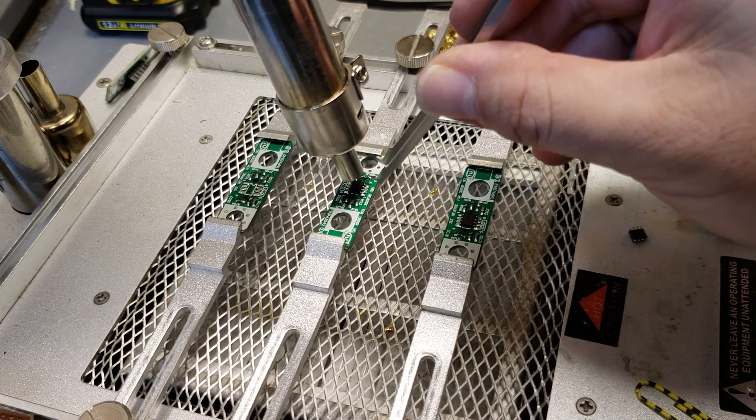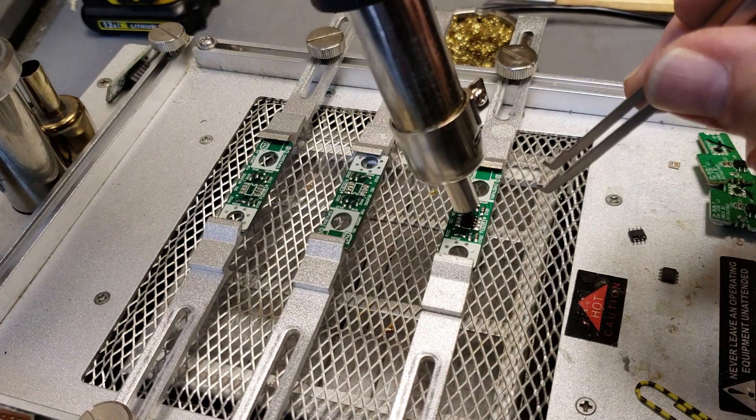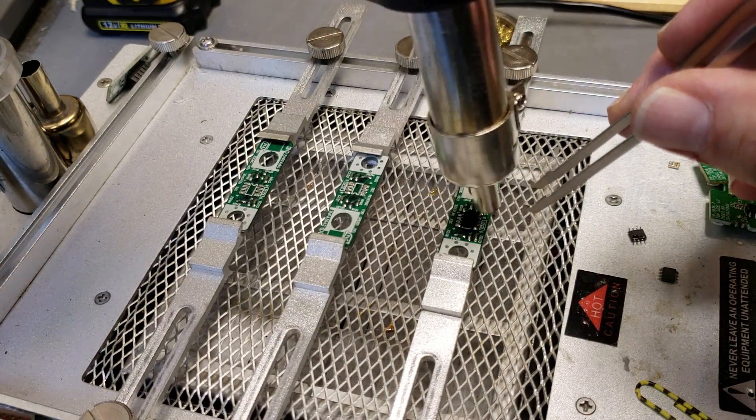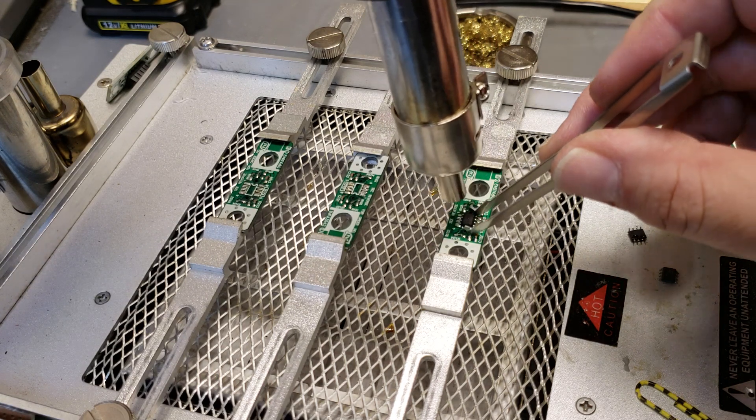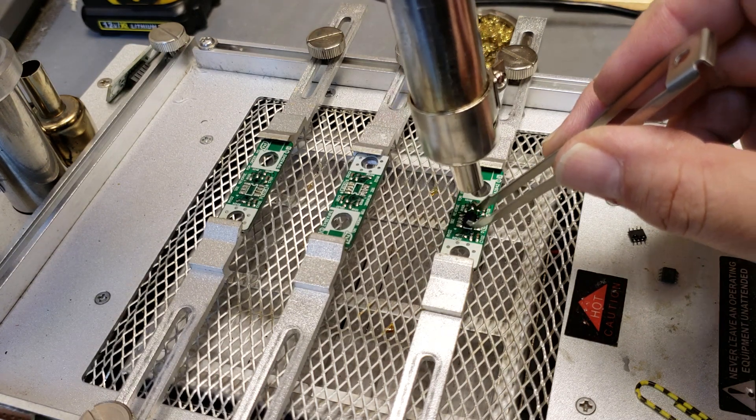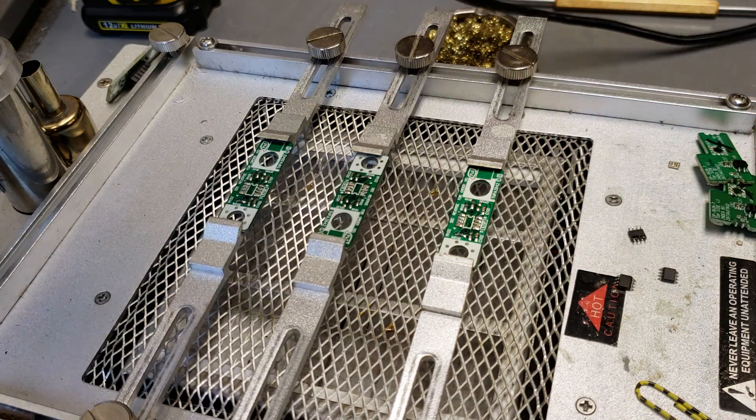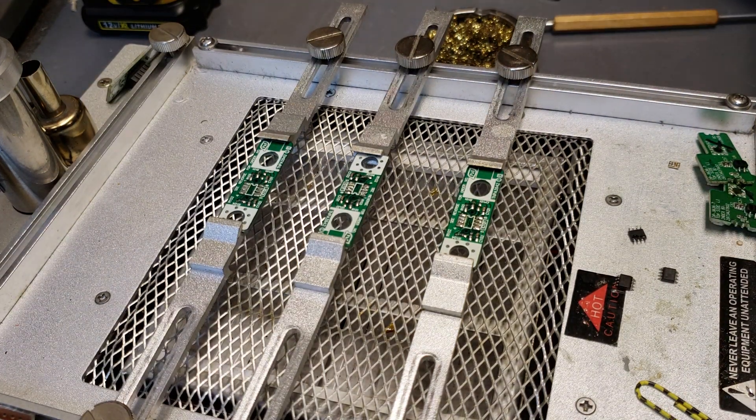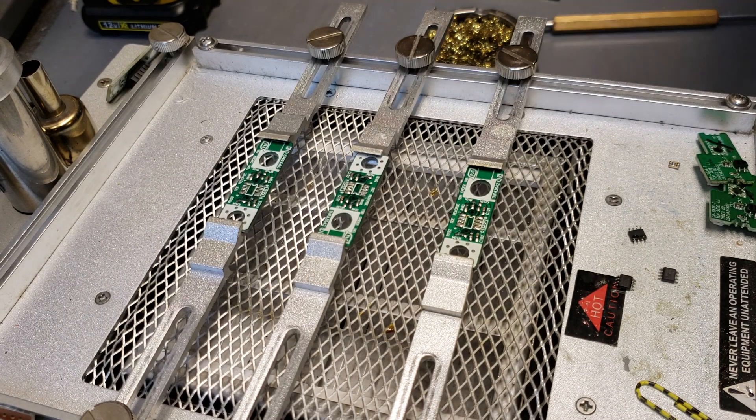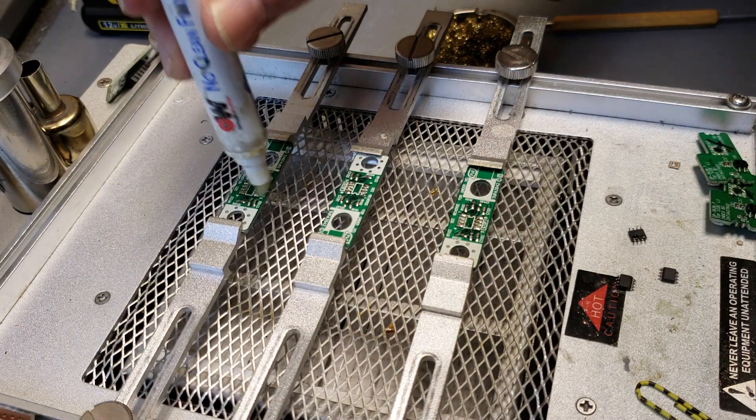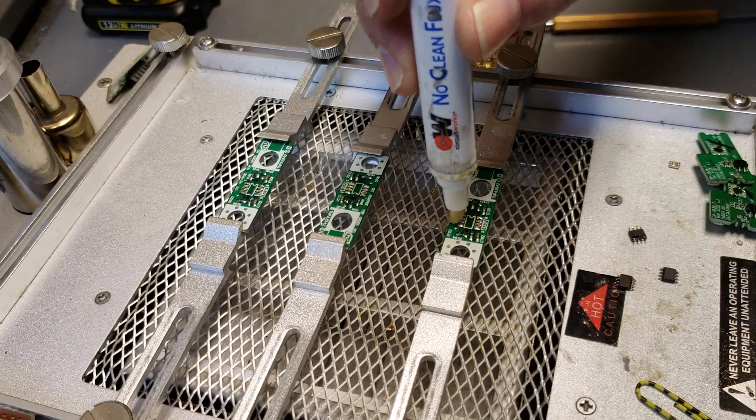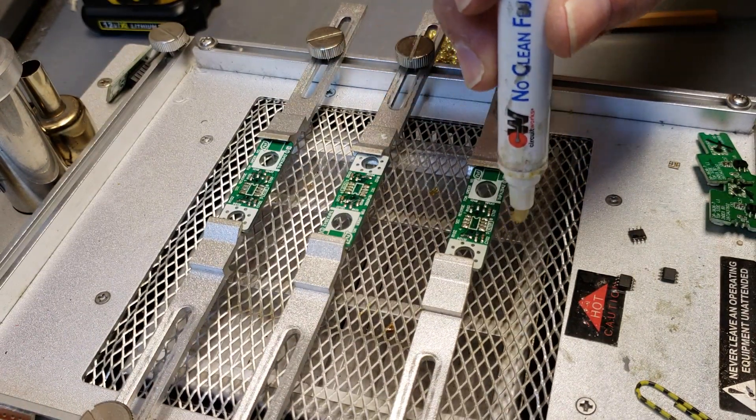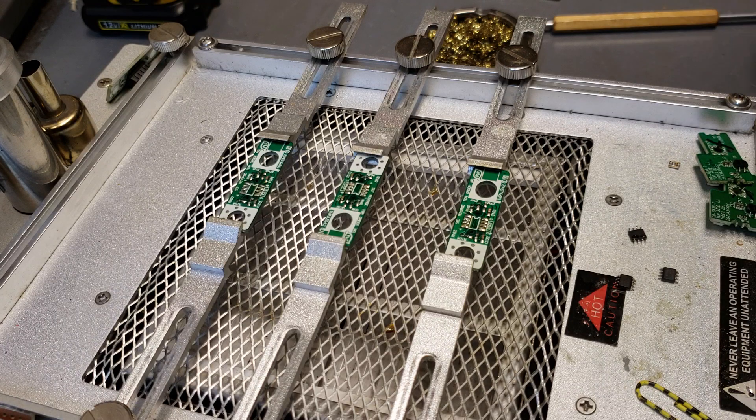The nice thing about using the pre-heater underneath is that it really cuts down on the amount of heat that I have to apply from the top. Like that. Alright, next, just a little dab of flux. Just a little bit of flux.